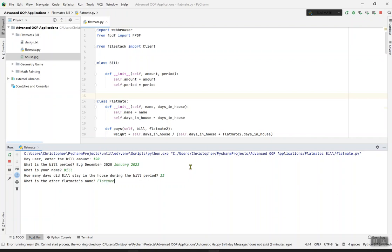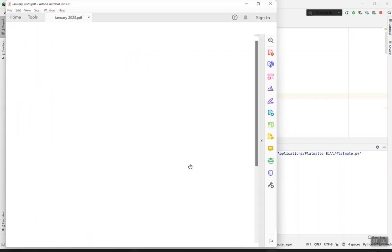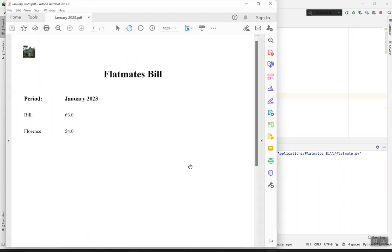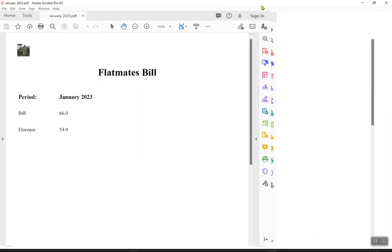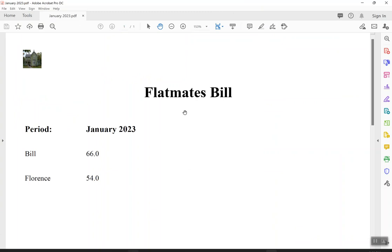Look at how it puts it. Wow. Look at the result. The house is put in this side because I just created the file. Then the flatmate bill, title is there. The period: January 2023.